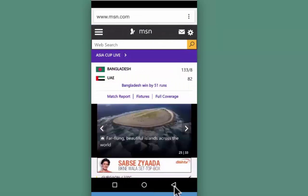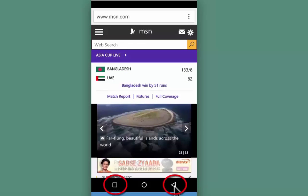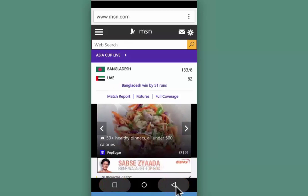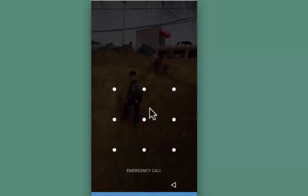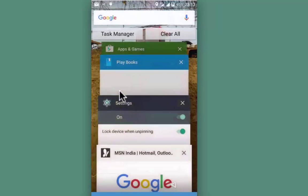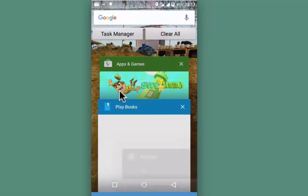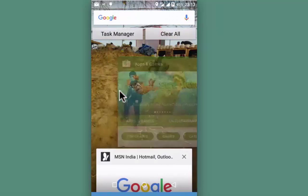Now the way to unpin this is to simultaneously do a long press on the quick view button and the back button on your mobile device. Let me do that. It is asking me to enter the pattern that I have set, and now I can access my Android device.